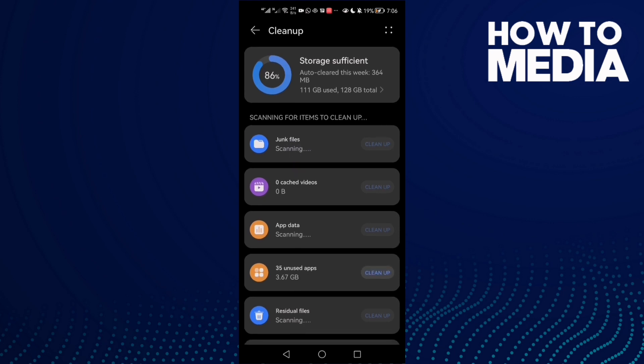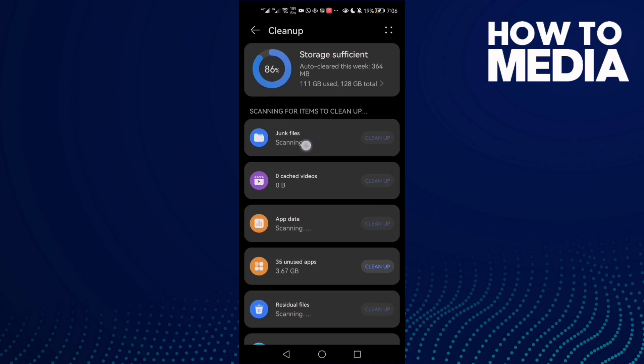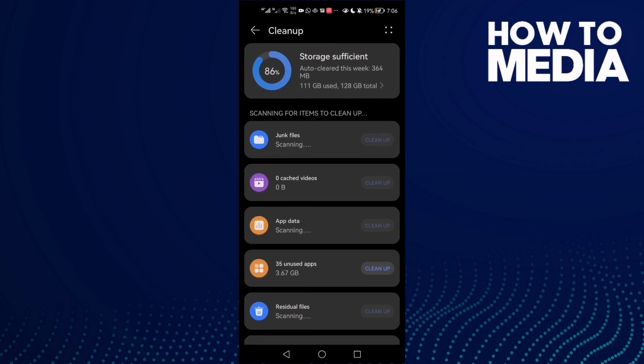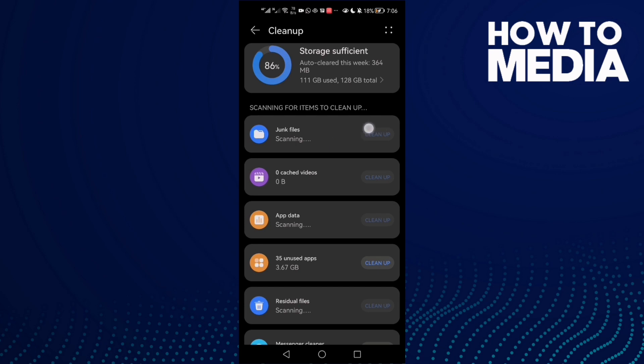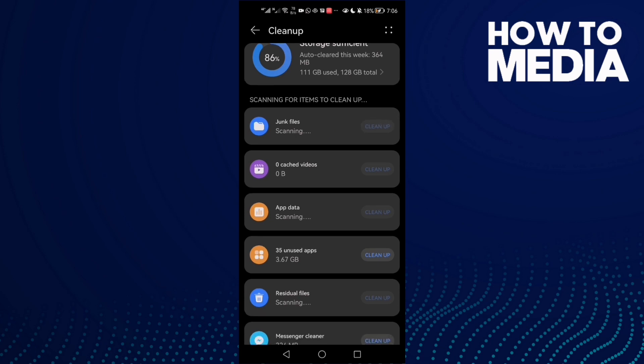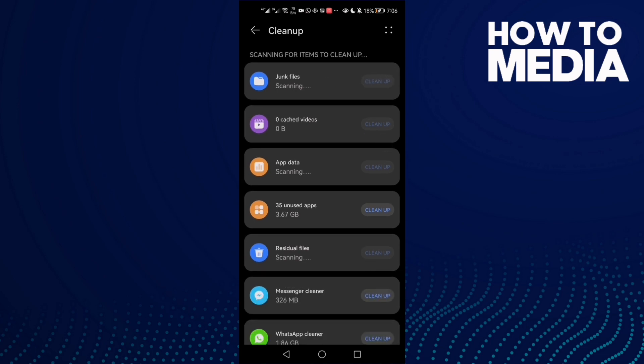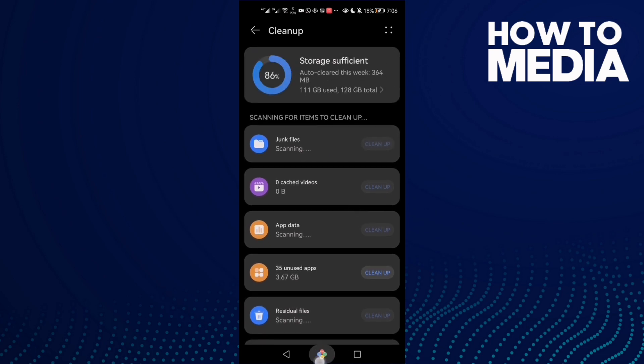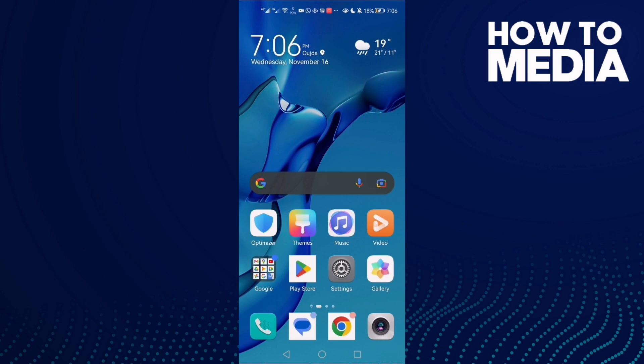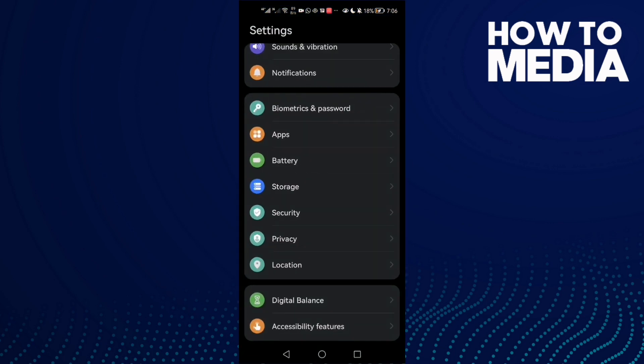Then you need to clean your applications junk files. Just wait for it and click Clean up.